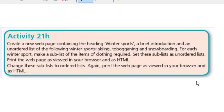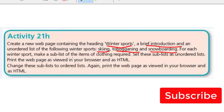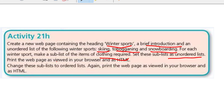Hello guys, welcome to another video. In this video we're going to be looking at Activity 21H. I decided to always do the activity because some people are always asking for it, so from now on I will keep on doing activities as I handle the tasks. The question says: create a web page containing the heading 'Winter Sports', a brief introduction, and an unordered list of the following winter sports — skiing, toboganning, and snowboarding. For each winter sport, make a sub-list of items of clothing required, set this sub-list as an ordered list, then print the web page as viewed in your browser and as HTML.